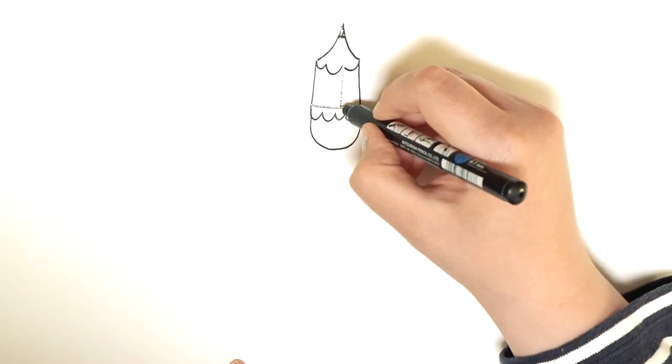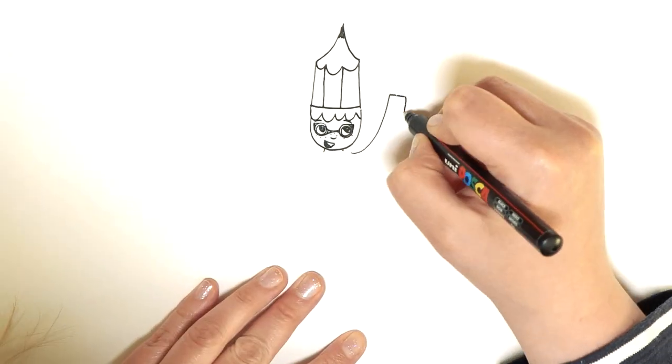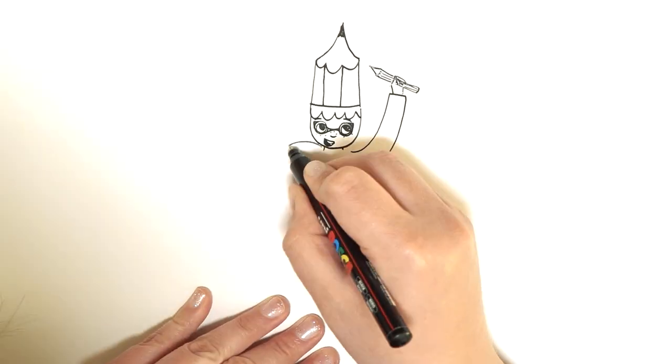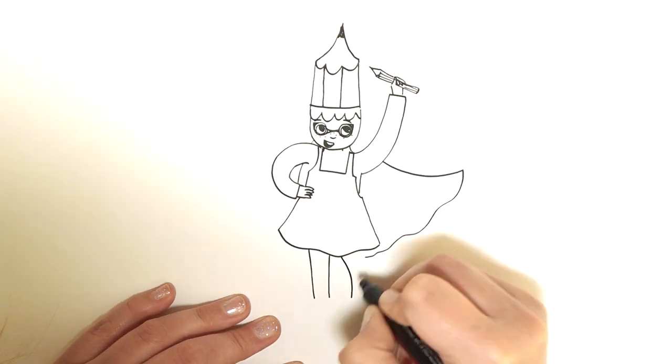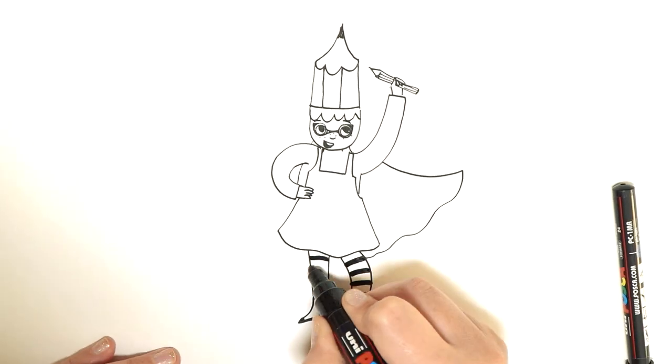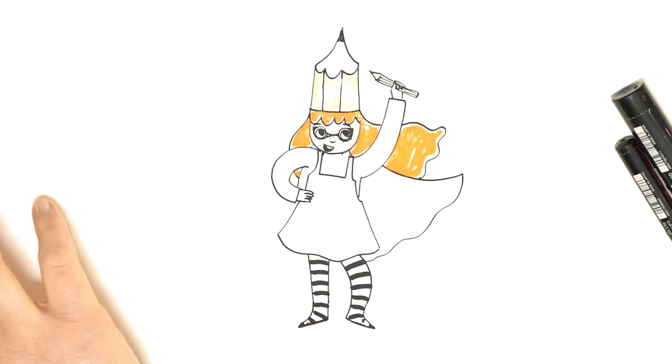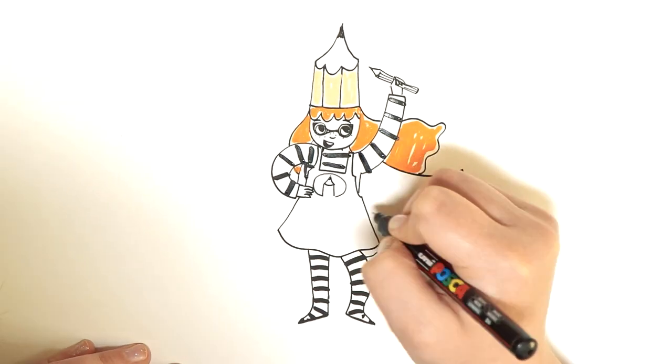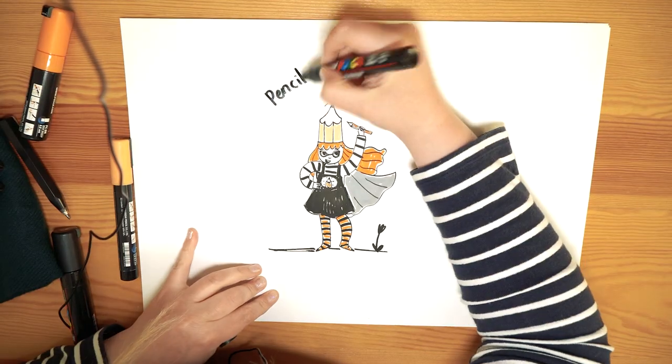So I'm going to draw myself. I like to call myself a pencil wizard. Because the thing that I love the most in the world is to draw. And I often draw with pencils or with markers. But this time I'm going to draw myself as a pencil wizard.